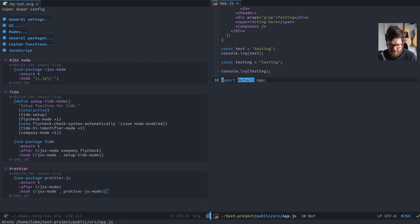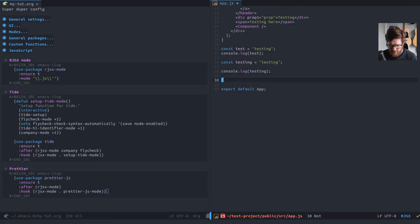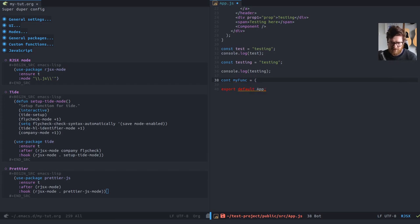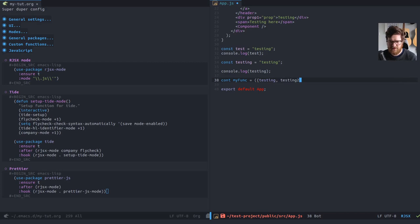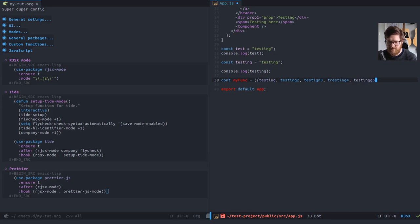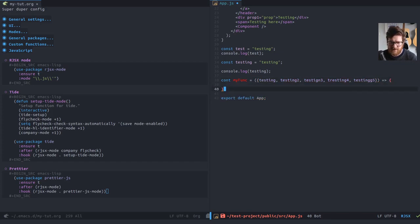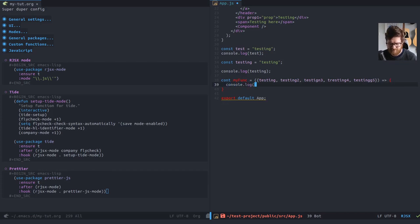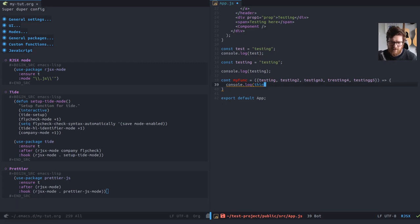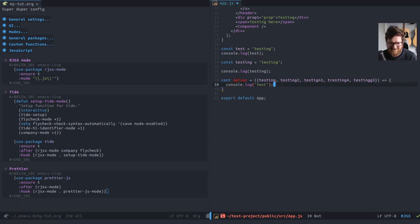So you don't need to worry too much about the code that you write. So you can do like const my func equals testing, testing two, testing three, testing four, testing five, because I can't, you know, type. And then we open this and we say console log things. Oh, fine. Well, console log test. Cause I can't think of anything else.